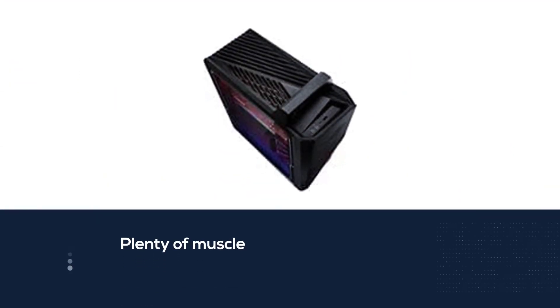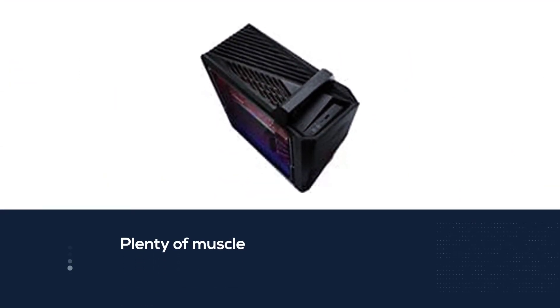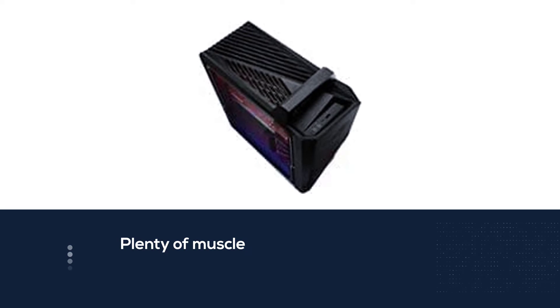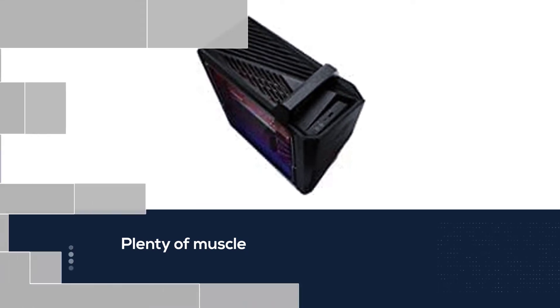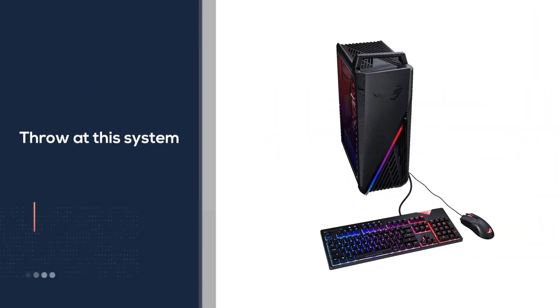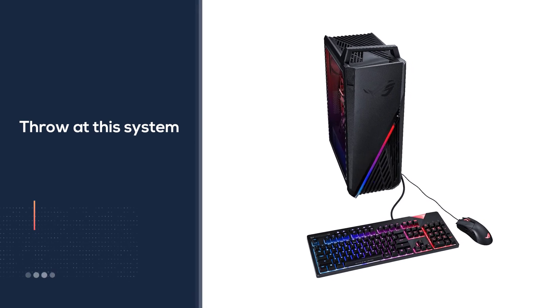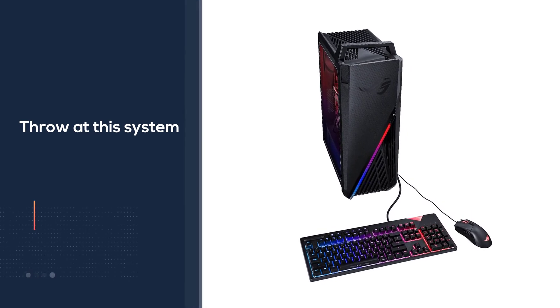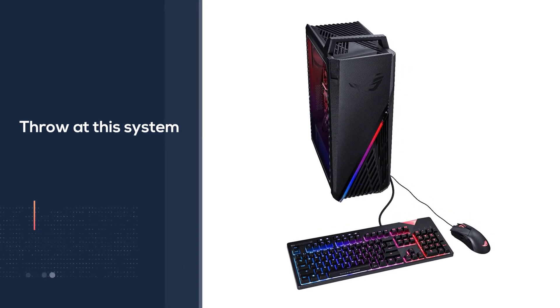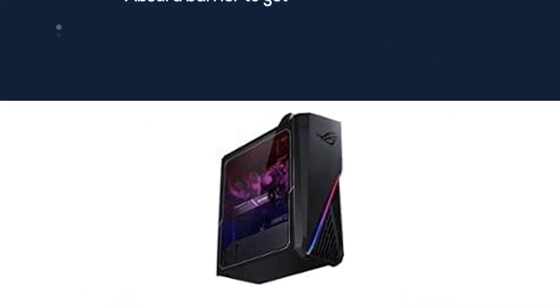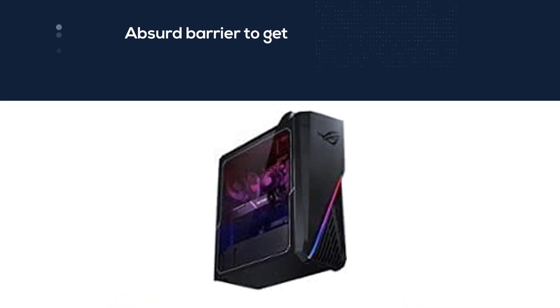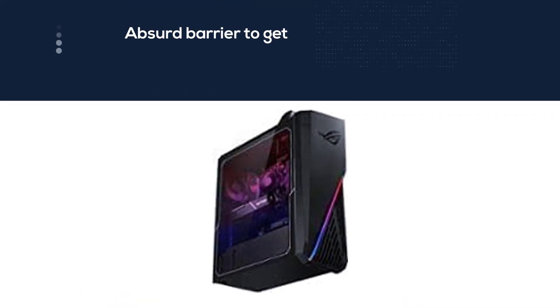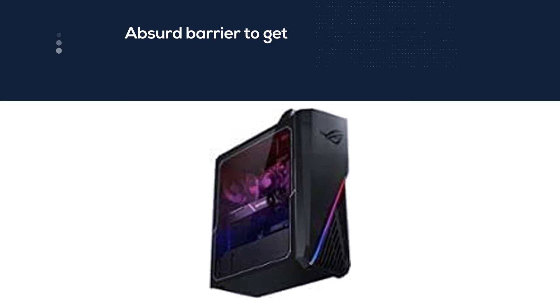That would probably account for more than half the cost of this build if you were to buy it on the secondhand market. Humming along right beside that RTX 3070 is an Intel Core i7-11700F processor with 16 gigabytes of RAM.